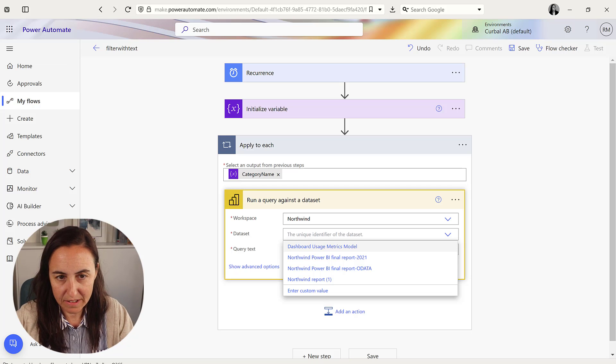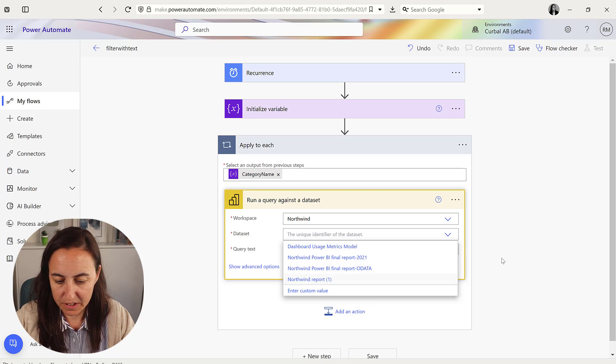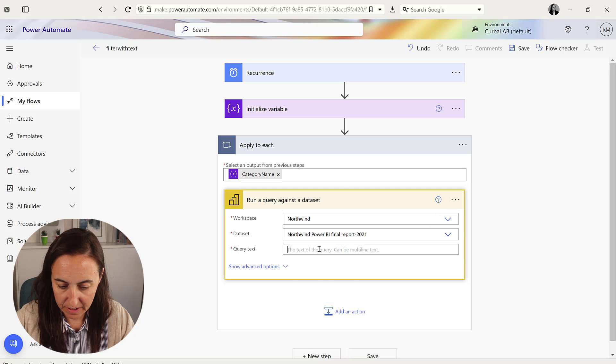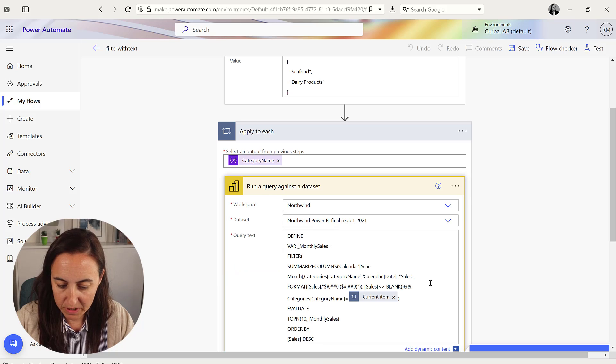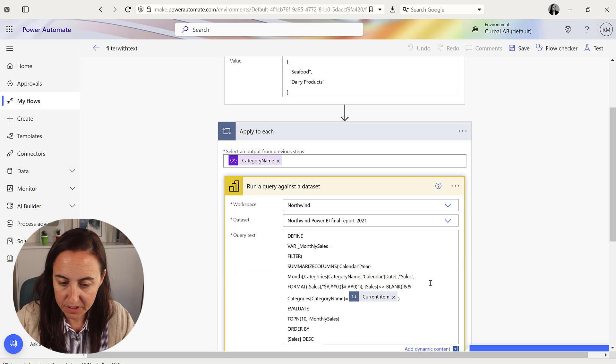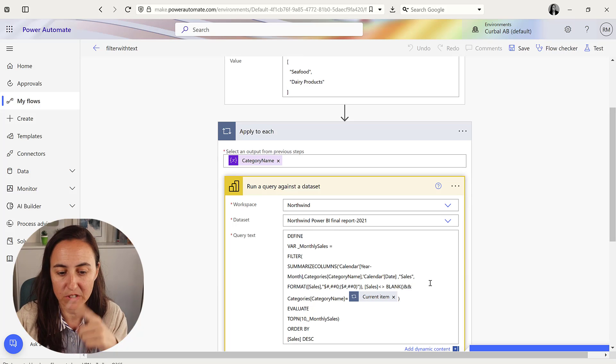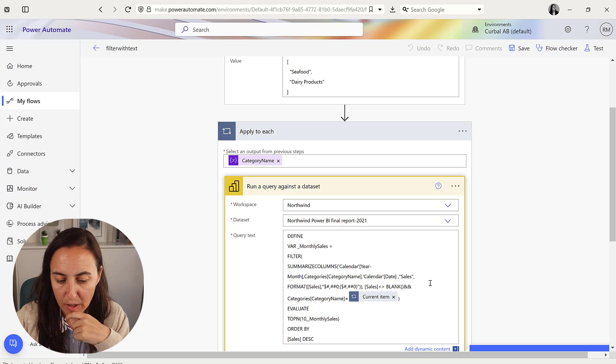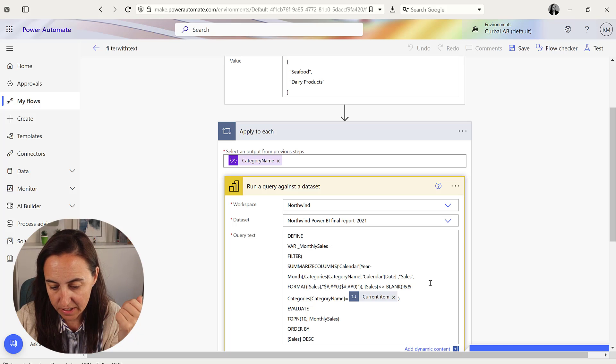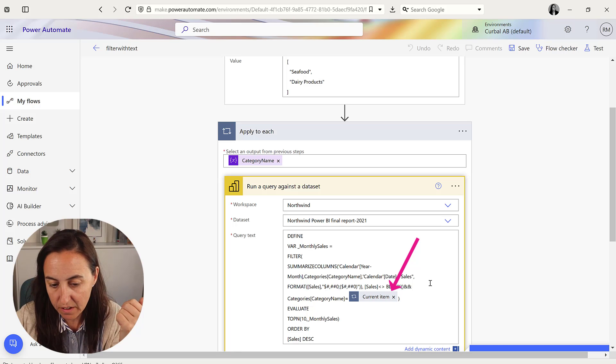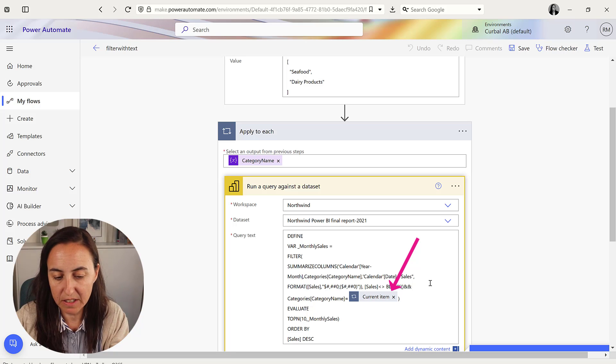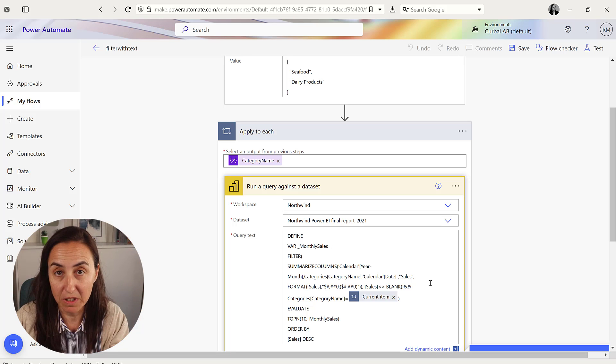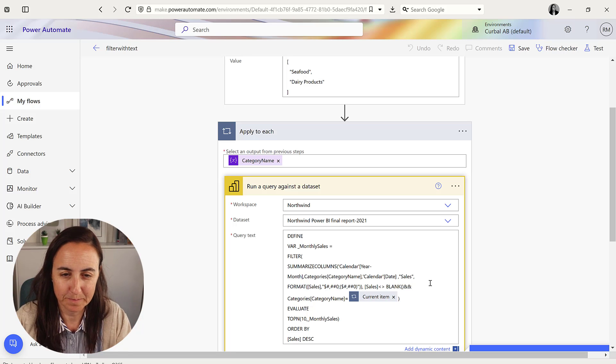So I'm going to copy the DAX definition. First pick the dataset, then copy the DAX definition. This is going to create the table that we want before extracting it. But here instead of having category ID, obviously we want to have current item, which is basically the category name that we're creating in here but it's being looped.